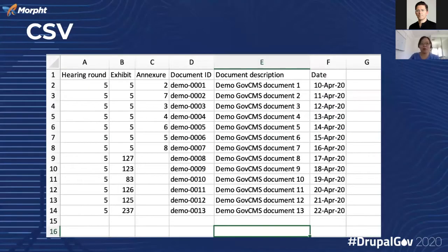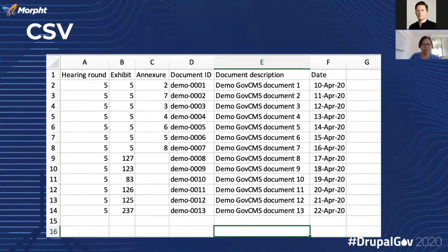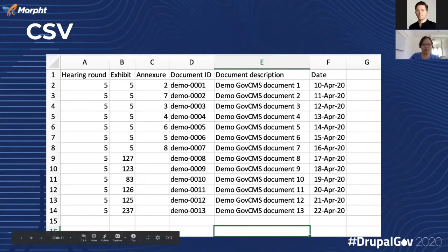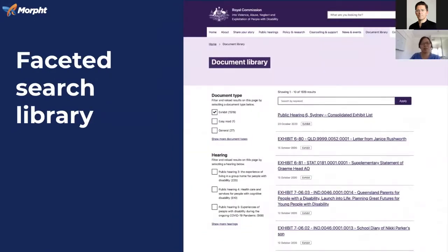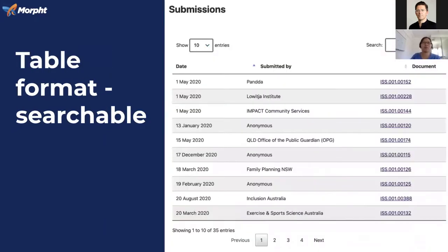As mentioned about the CSV file previously, we use this format to facilitate the bulk upload. The document ID is used for file grouping. Columns A to E are used for the publication title. The column Date is used for the publication date. We use publication to display in accordion, document library with facet, and table format.